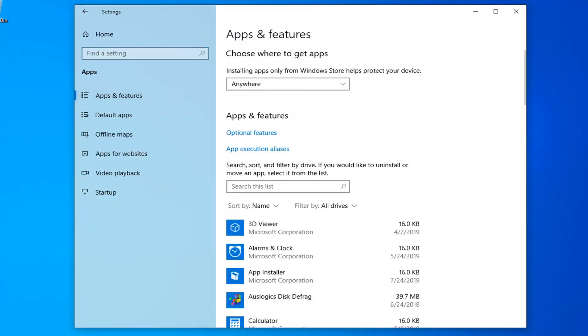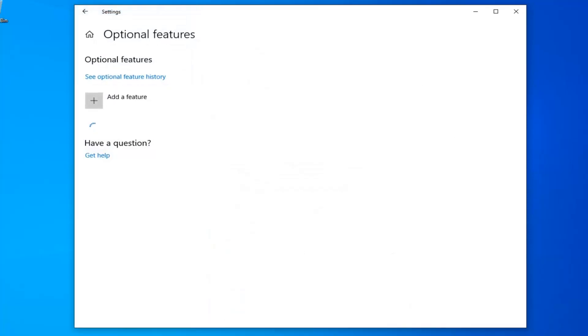And now you want to select the Optional Features button over here. Select Add a Feature.